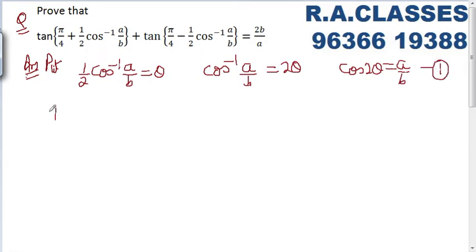Now our question converts to: tan(π/4 + θ) · tan(π/4 - θ).